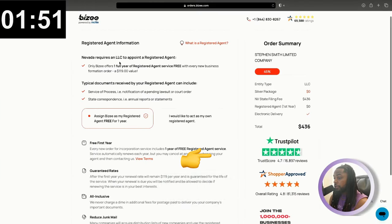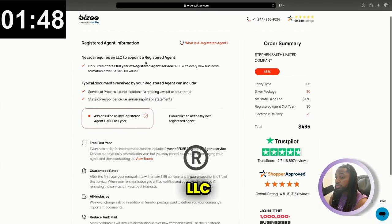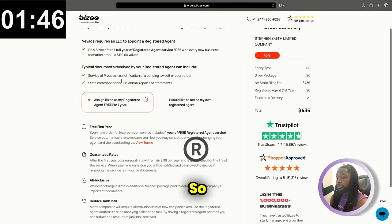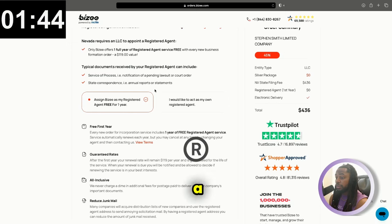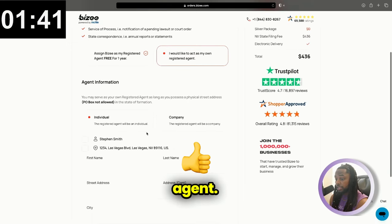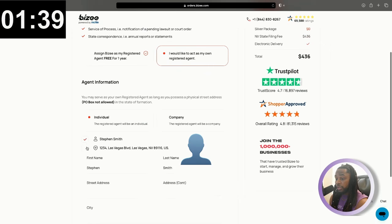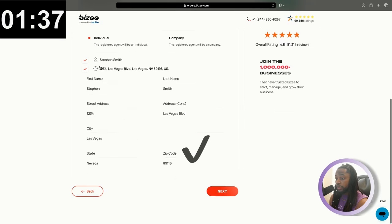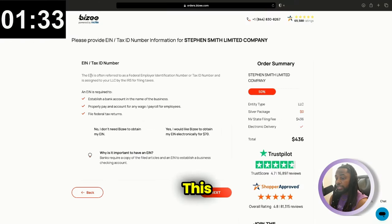Nevada requires an LLC to appoint a registered agent. So you can appoint yourself as a registered agent and you can say, I would like to act as my own agent. You can choose individual and you can also just check that information that you already put there. It's going to just populate. And we're going to go next.